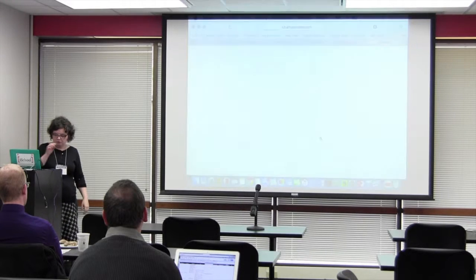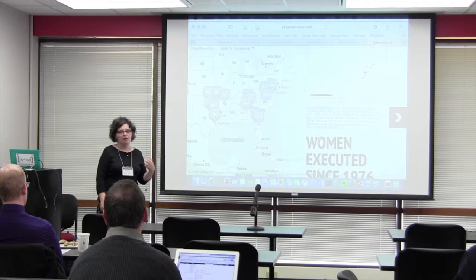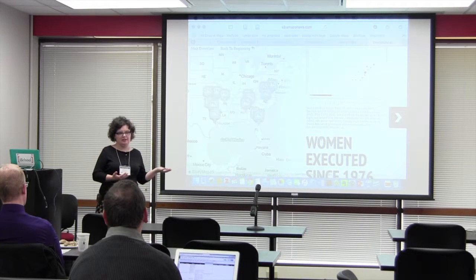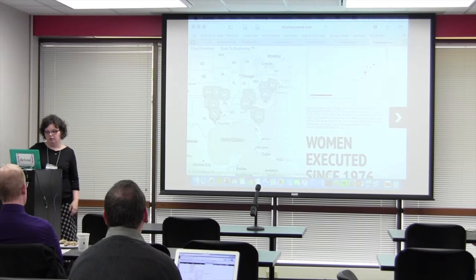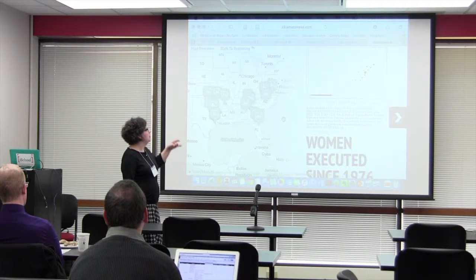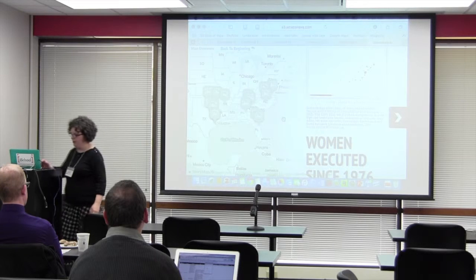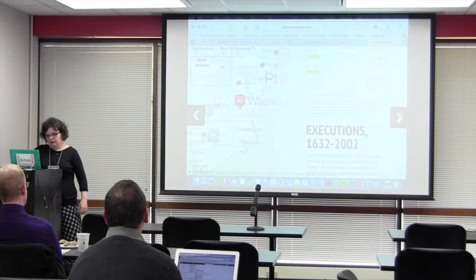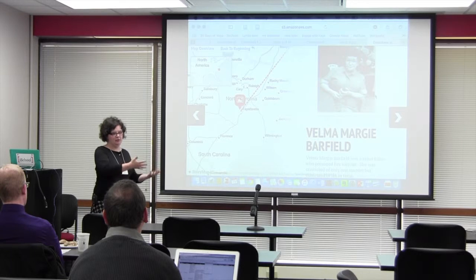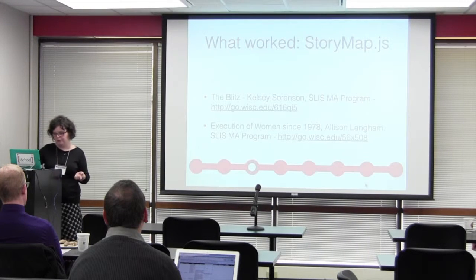Another StoryMap is by Allison Langham, also in my class. She based hers on an online project tracking trends in execution of women in the United States since 1680, focusing on data about women executed in the U.S. after 1978. As part of the assignment, I asked students to include at least one image that was a quantitative visualization of data — that's why you see the maps and charts there. I found this StoryMap quite powerful because it really tracks the personal stories of these women.